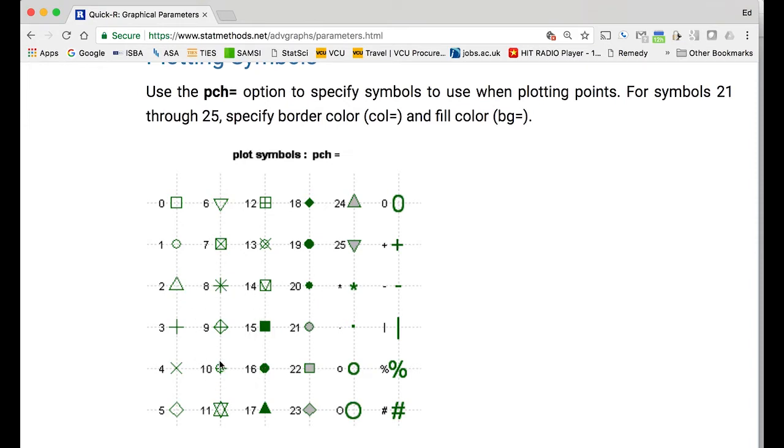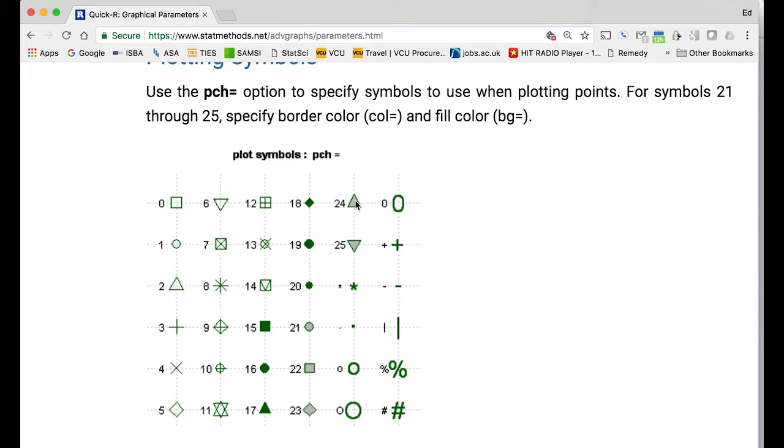Notice there's some description up here - it says for symbols 21 through 25 you can do a border color and a fill color. Like here it has the gray in the middle and the green on the outside - you can change the green to one color and the gray to a different color. For this one let's be a little bit weird and use like number two because it's a triangle, or seven because it's a box with a cross through it. Let's do number seven.